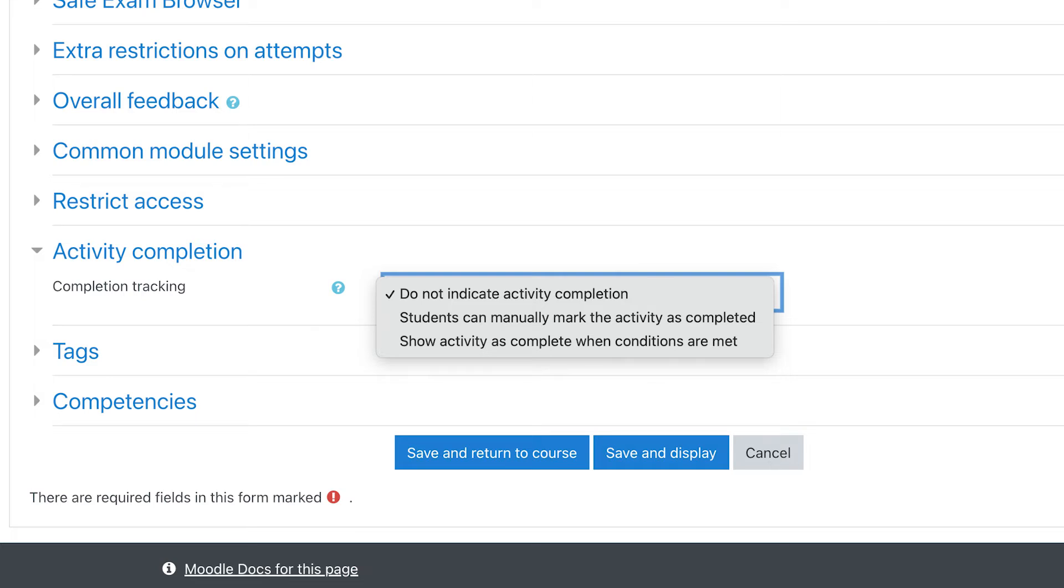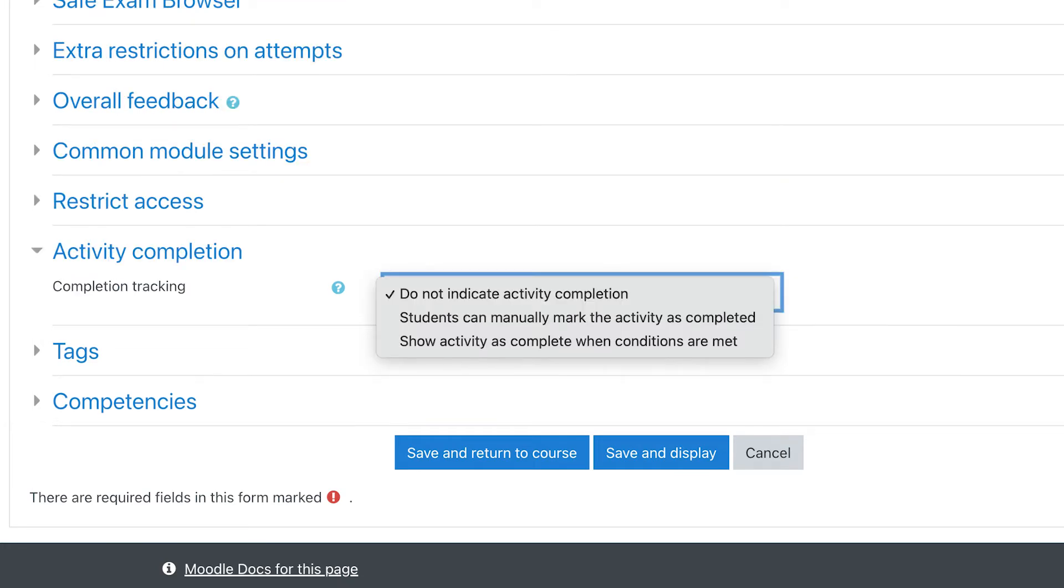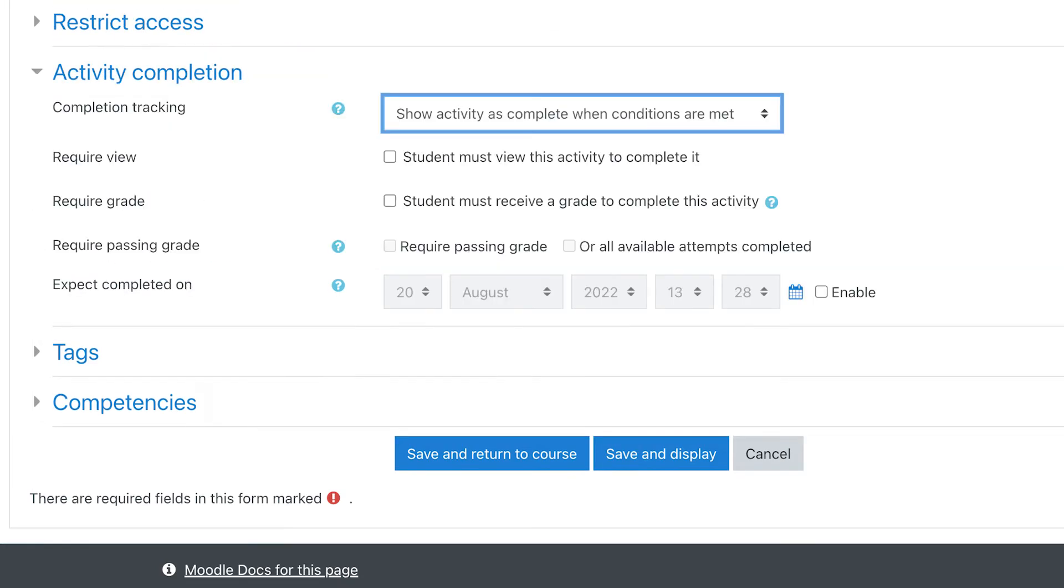With the second choice, you give students the chance to mark the activity as done on their own. With the third option, you can specify requirements that must be met in order for it to be marked as finished.